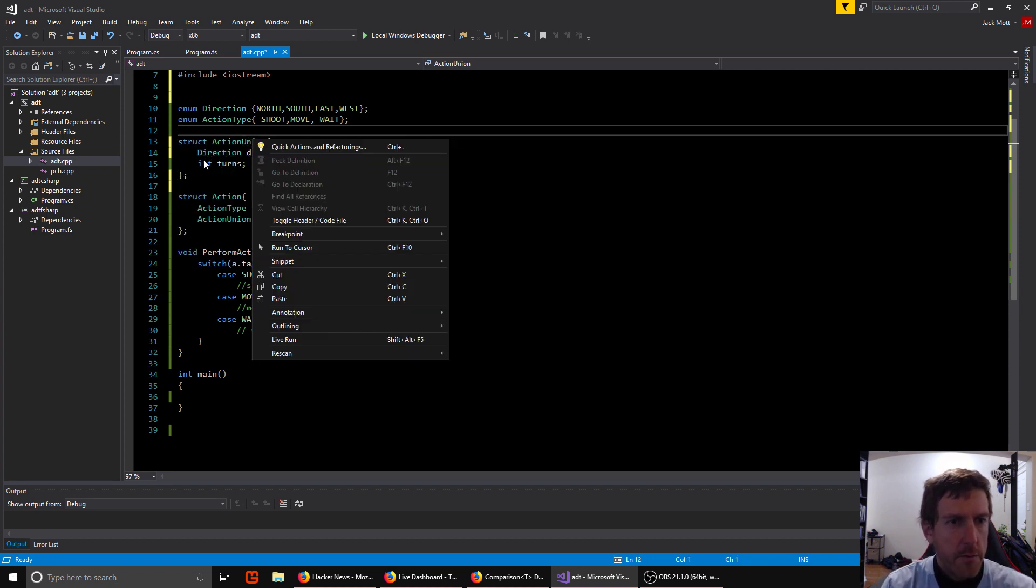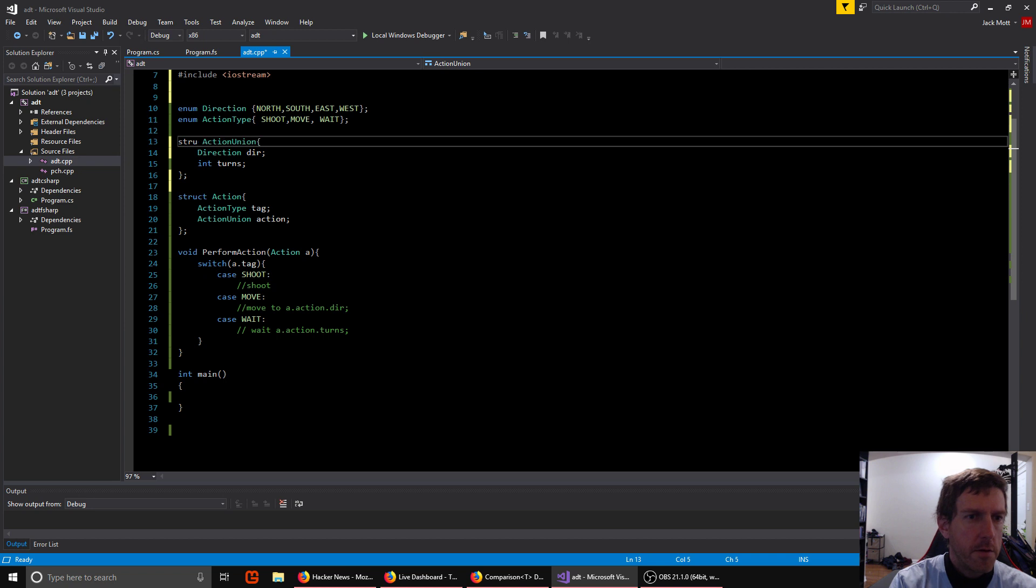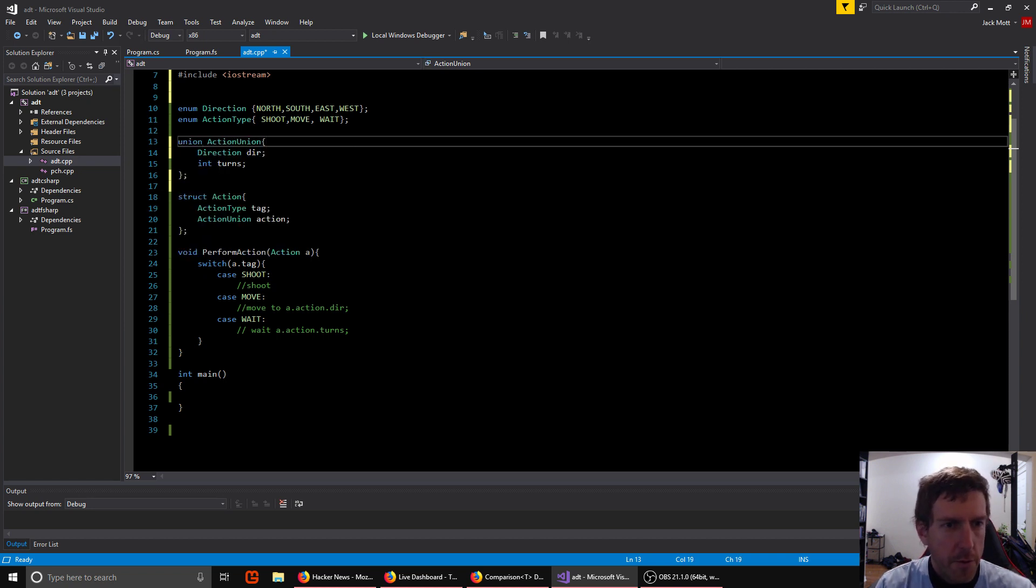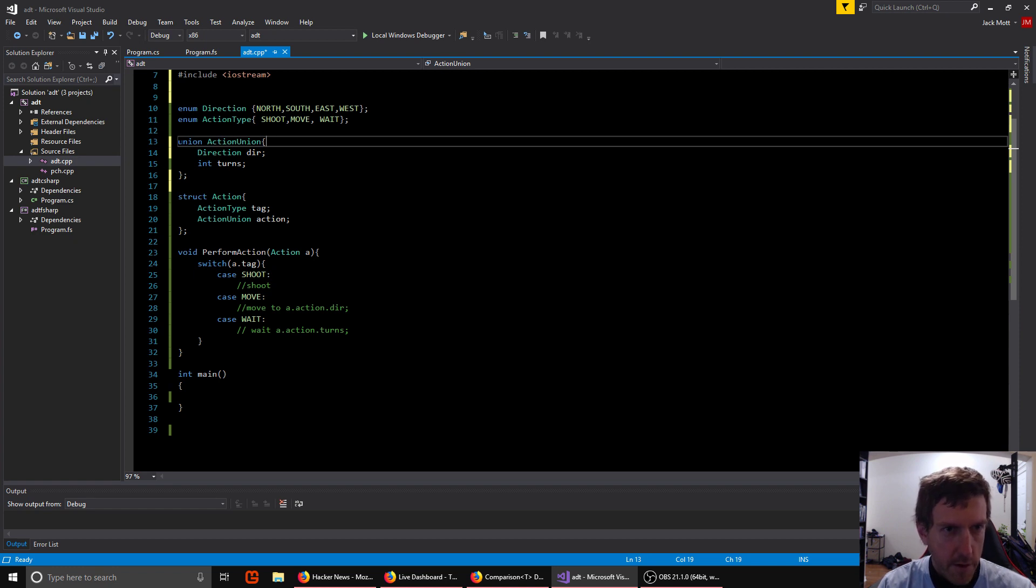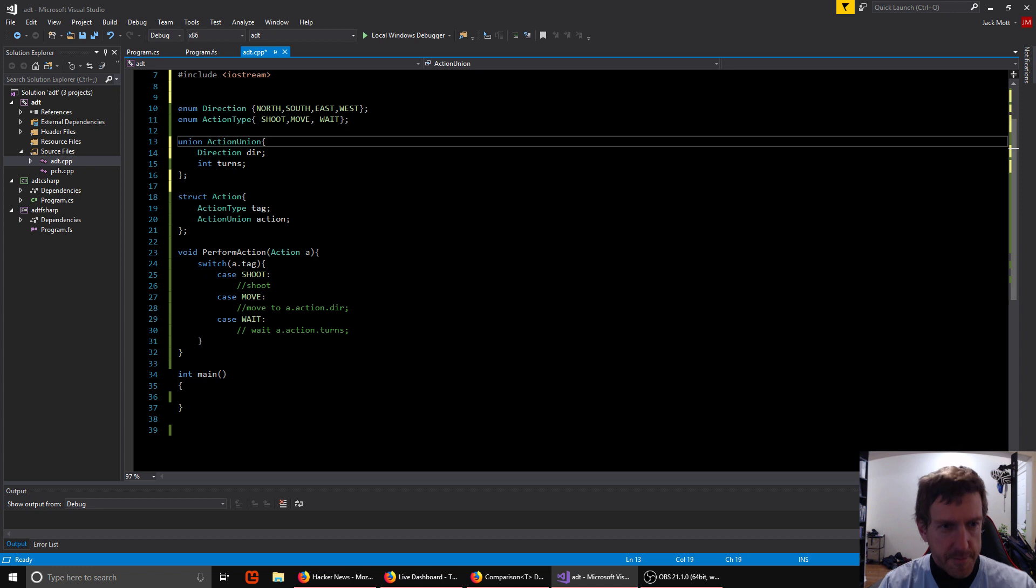And we can put that all together by making a struct which contains a tag telling us what type of action we are and the action union, which will hold our data. Now, the reason we might want to use a union here instead of a struct is if we use a struct, we're going to have enough memory to store a direction and the number of turns. And we don't want to waste memory. So we use a union where we only store enough memory to hold a direction or a number of turns. So that's less memory and it more accurately reflects the actual situation. An action does not have direction and turns. It has a direction or turns or nothing.